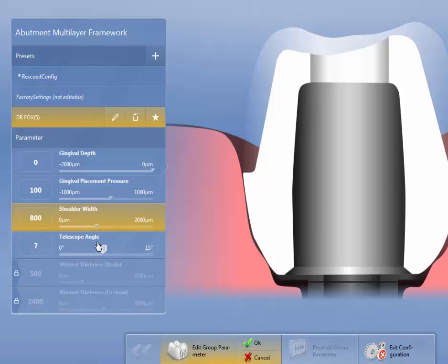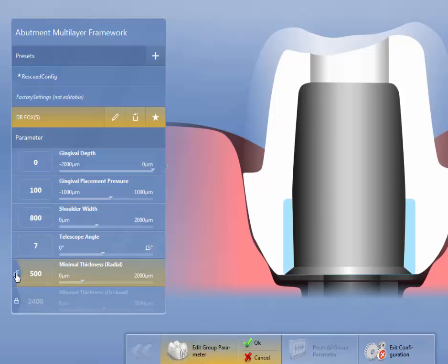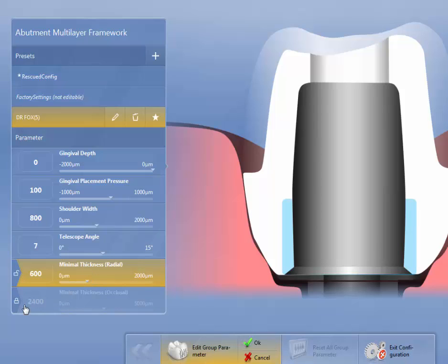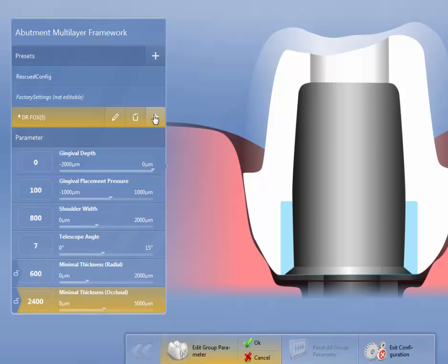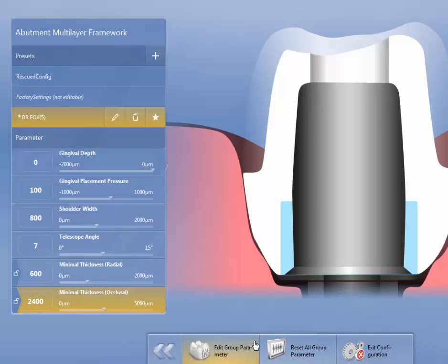Telescopic angle is 7 degrees. Minimal thickness radial, again, this is manufacturer's recommendation. And I go up to about 600 on that. And then minimal thickness occlusal, they want 2400. Again, this is just the minimum amount that we'll show. So I'm going to click that as default, and then I'm going to also hit OK. We'll go backwards.